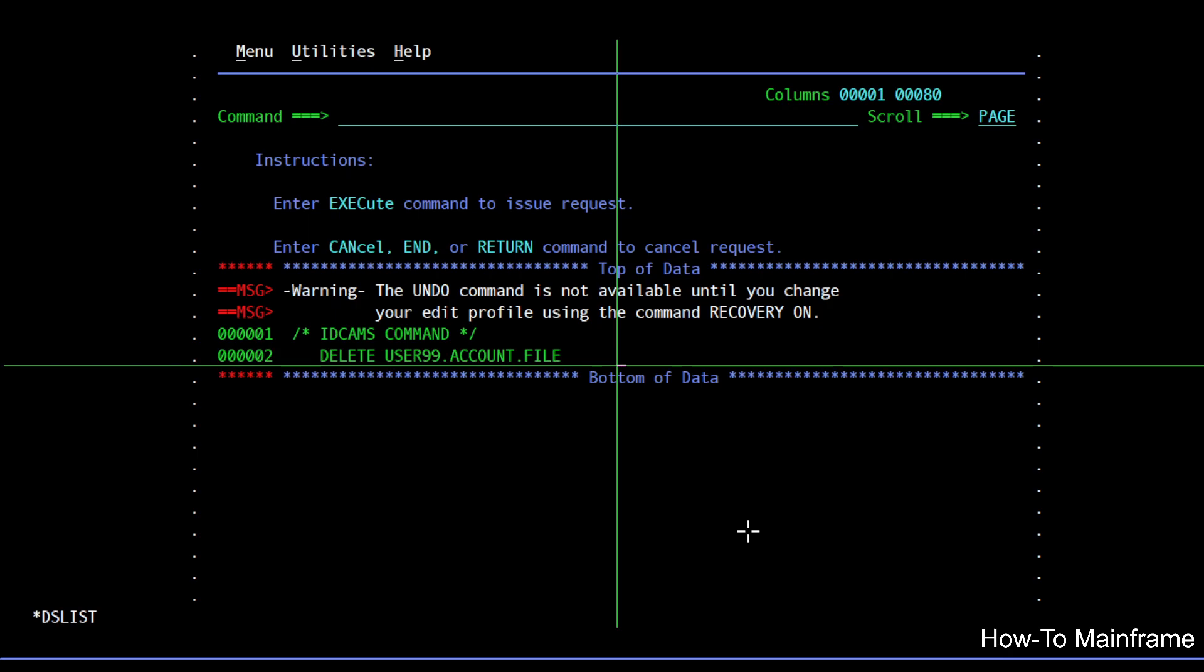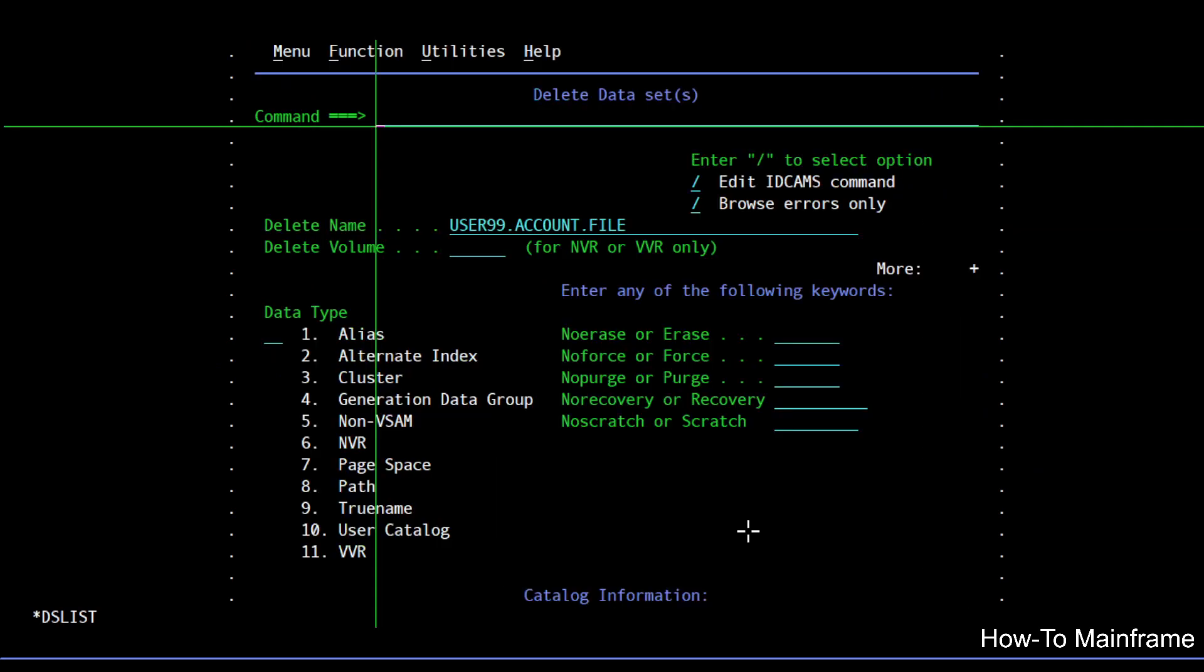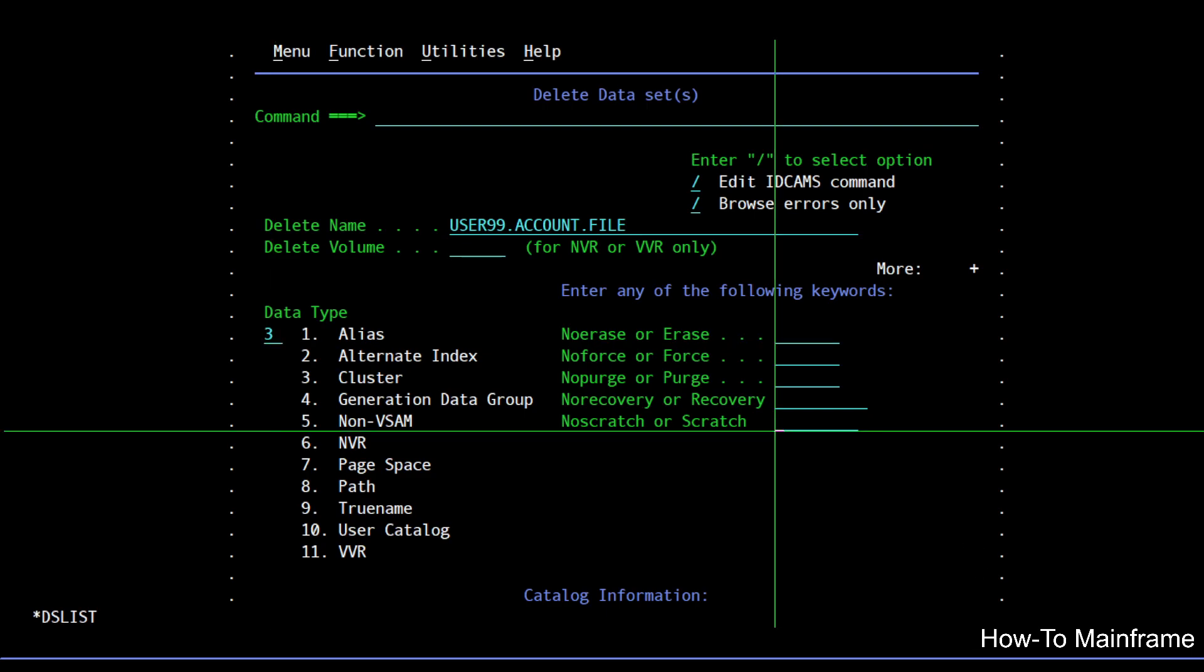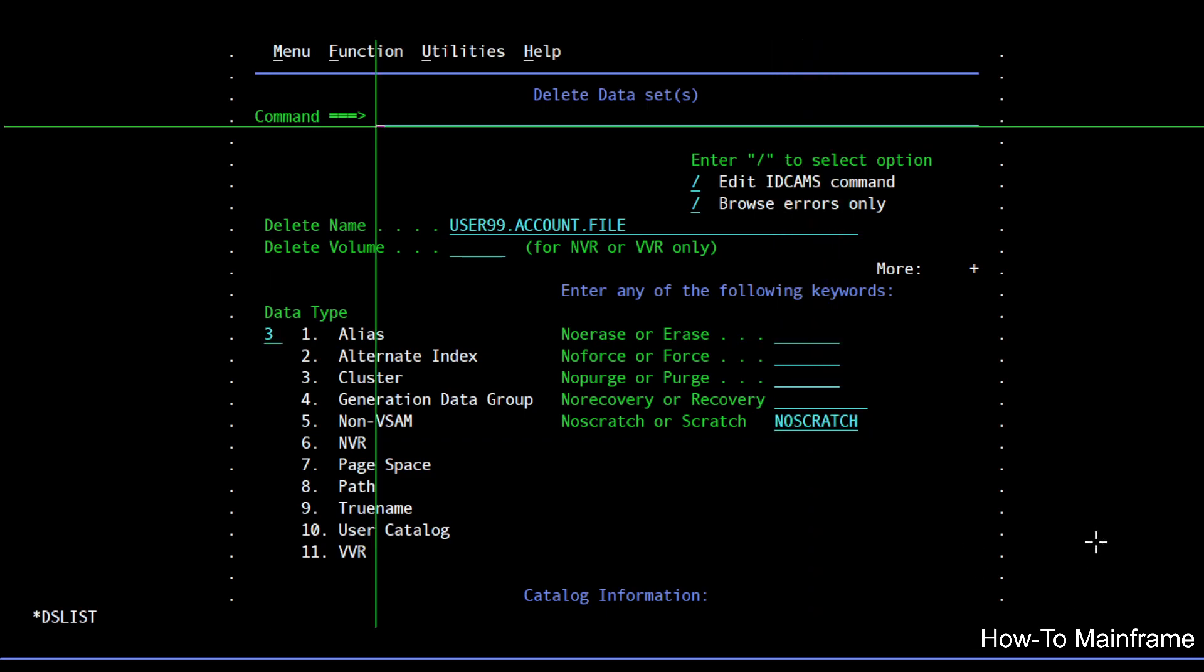So let's go back and try something else. If I do a delete again, this time I want to say that this is a cluster and also that I want no scratch delete, which means I'm only deleting the catalog entry.